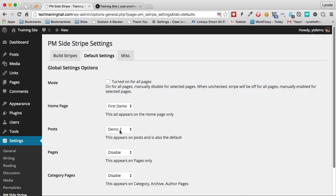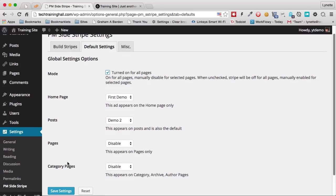If you're going to turn it on for all posts, we need to make sure that this is checked, turn on for all posts and pages. And we click save settings.